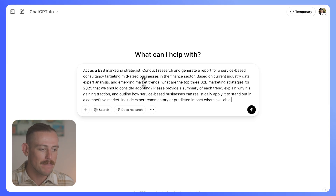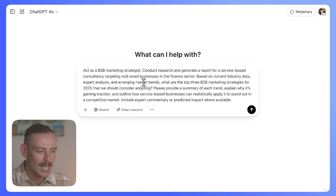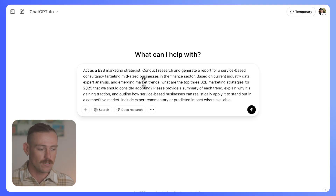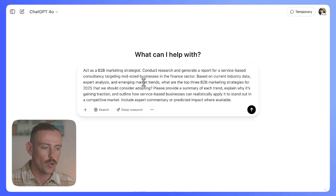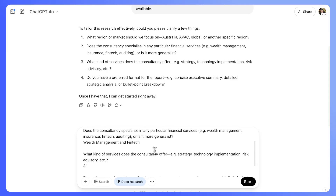For example, here we have: 'Act as a B2B marketing strategist. Conduct research and generate a report for a service-based consultancy targeting mid-sized businesses in the finance sector. Based on current industry data, expert analysis, and emerging market trends, what are the top three B2B marketing strategies for 2025 that we should consider adopting? Please provide a summary of each trend, explain why it's gaining traction, and outline how service-based businesses can realistically apply it to stand out in a competitive market. Include expert commentary or predicted impact where available.' This prompt tells ChatGPT who to be, what you need, who it's for, and why it matters.